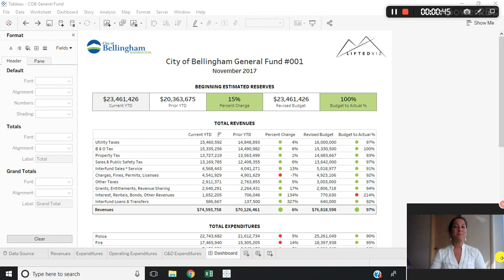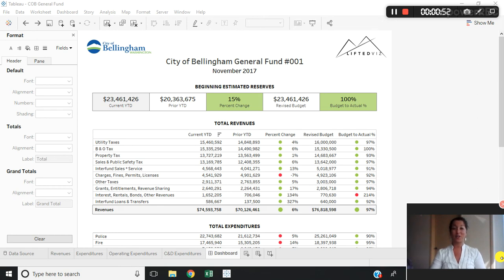This is a built-in functionality of Tableau where I can simply right-click on any sheet, copy the formatting, and paste it onto another.